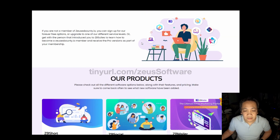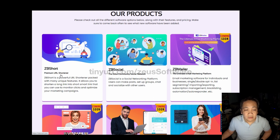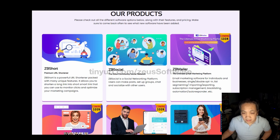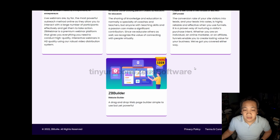You can scroll down to our products. Now, all of these products have a free version with the option to upgrade to a higher service level. You have ZB Short, which is their URL shortener. ZB Social, which is their social network, similar to something like Facebook. ZB Mailer, which is their email marketing platform, also known as an autoresponder. ZB Webinar, which is their webinar software. ZB Course, which is an online course building platform. ZB Funnels, which is their funnel creator. And ZB Builder, which is their website builder.